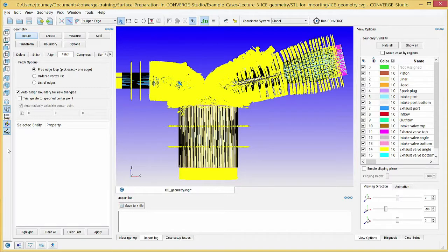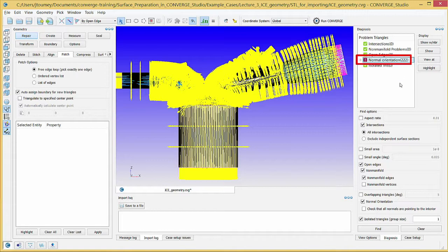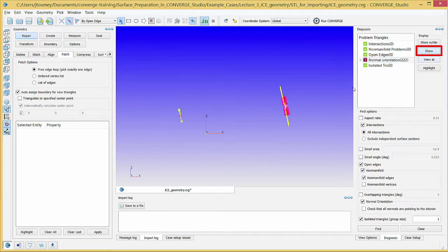To see which surface triangles need their normal orientation switched, return to the Diagnosis Dock, click on Normal Orientation in the Problem Triangles list, and then click the Show button. Zoom in on the triangles that make up the Intake Port boundary.